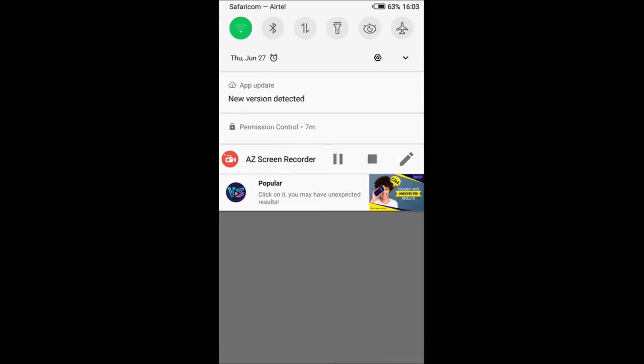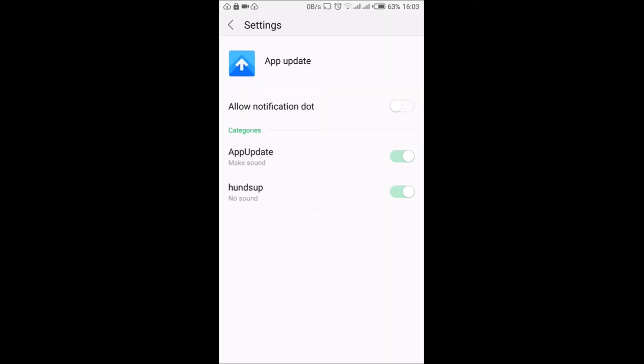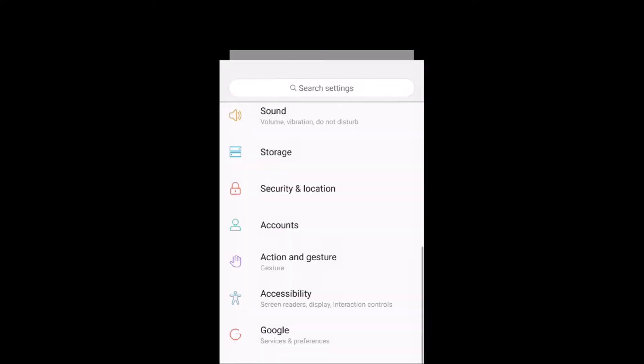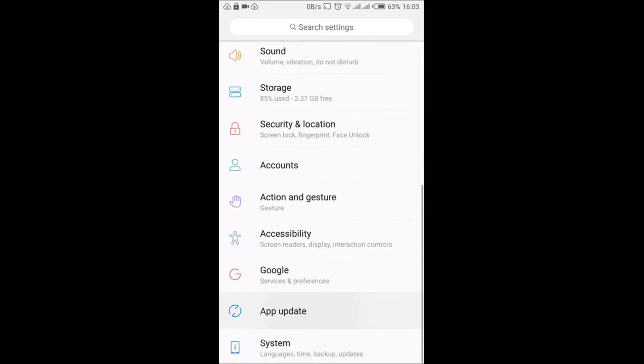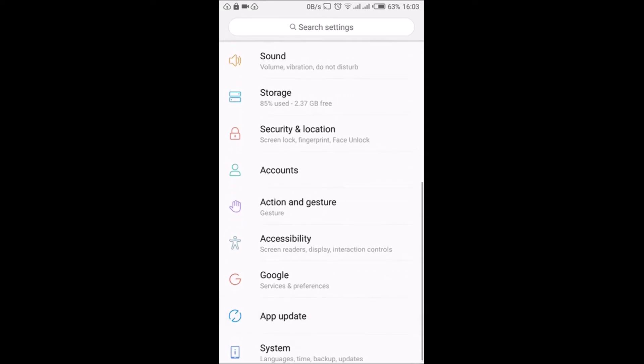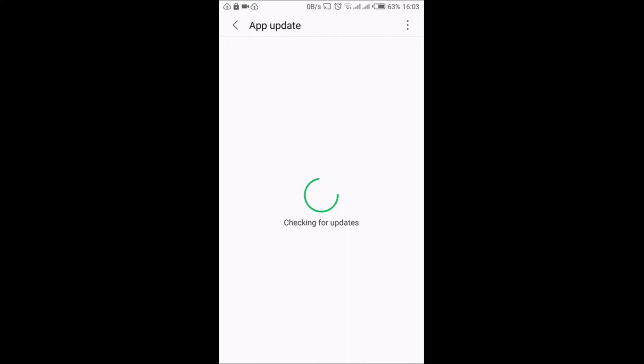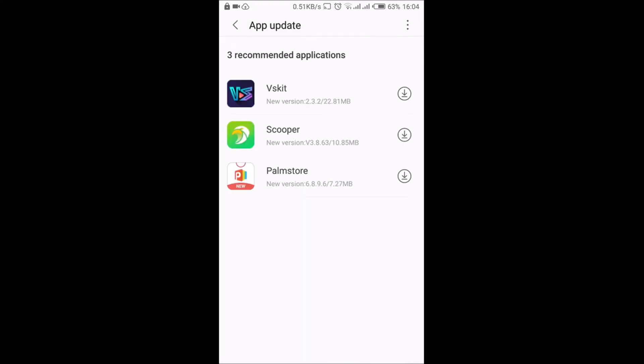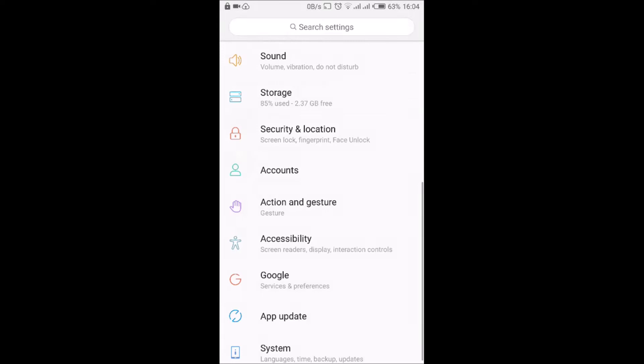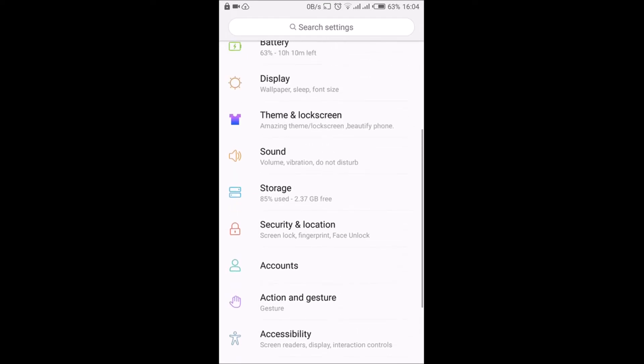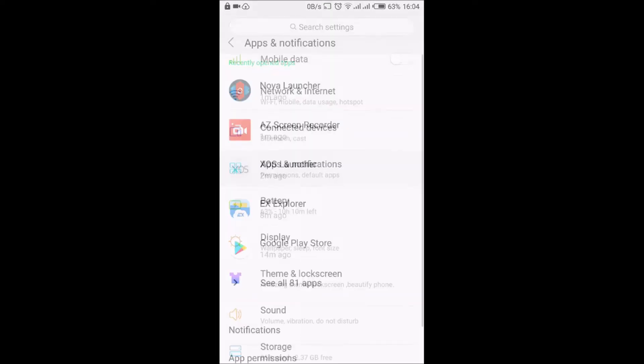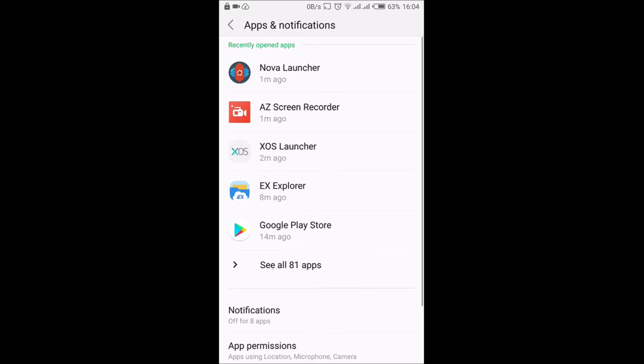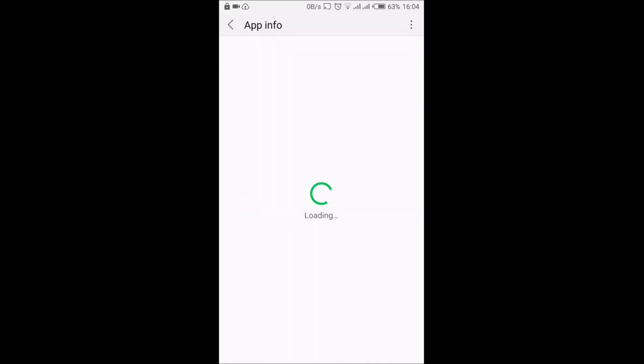Let me go to Settings real quick and go to Apps. This is the same thing, App Update. You see more apps that I don't need. So if I go to Apps and Notifications and see all 81 apps.